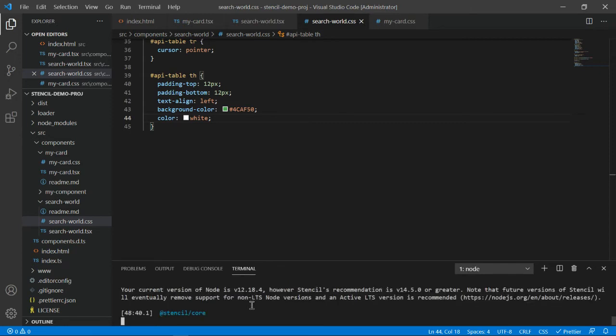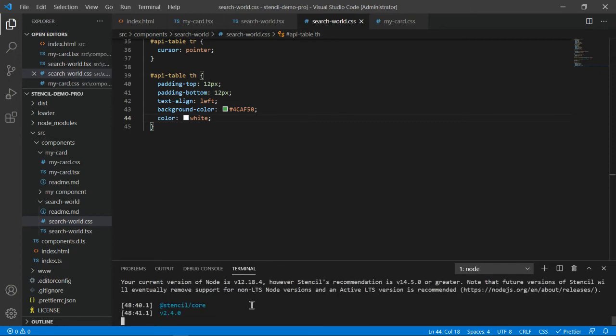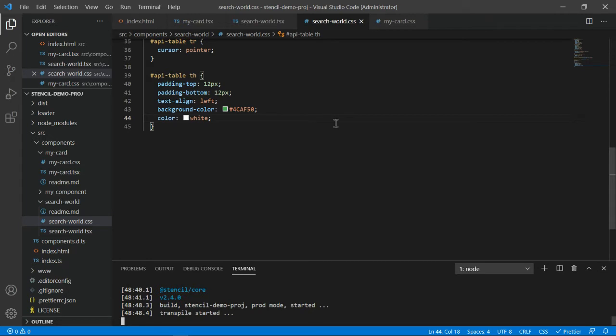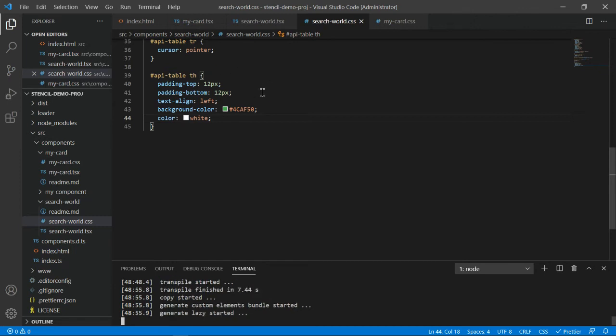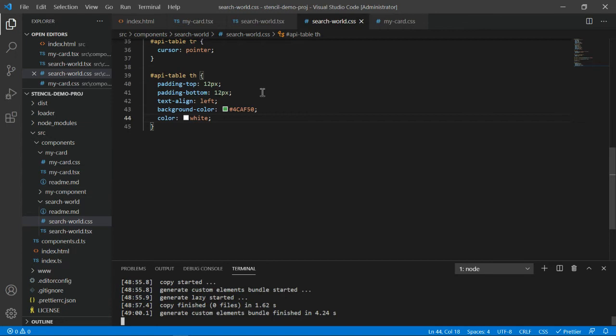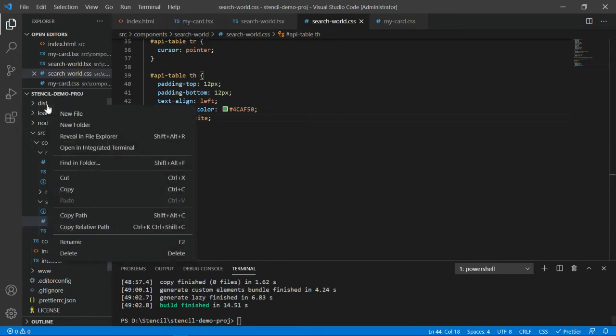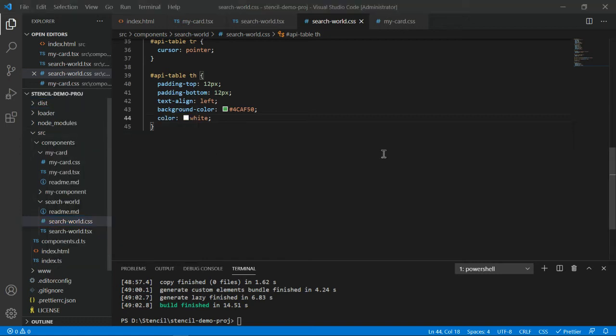After running this command, it will create a dist folder in the same location. This dist folder contains all the compiled code. We have tsx files and sass files, and whatever files you have in different formats will be compiled into JavaScript format so it can be readable by any application - whether it's Angular, React, plain HTML, or .NET application.